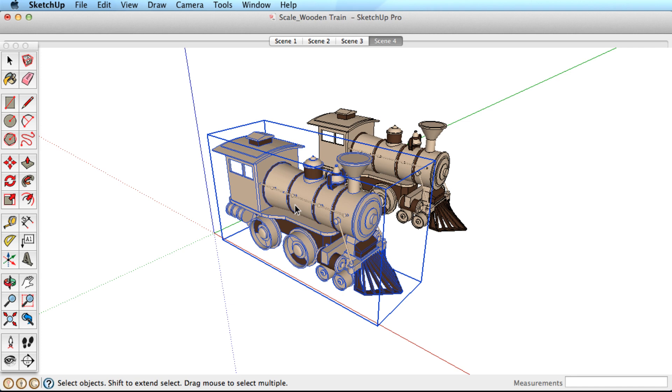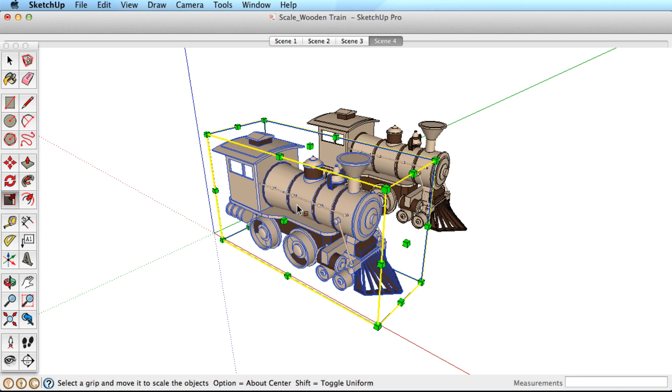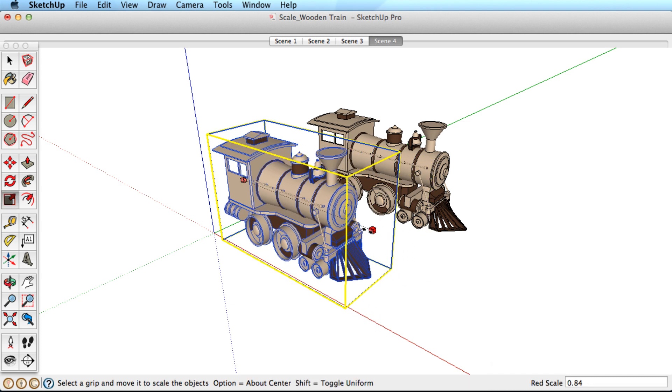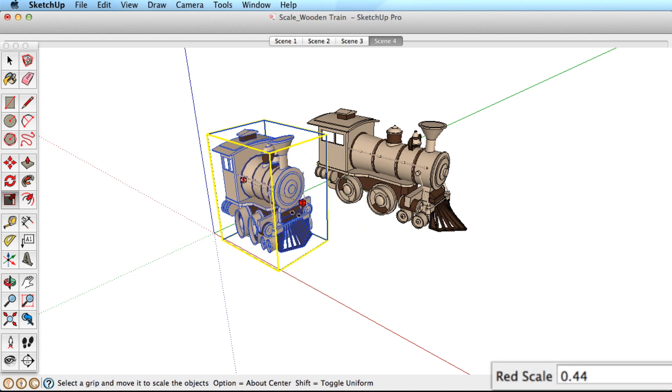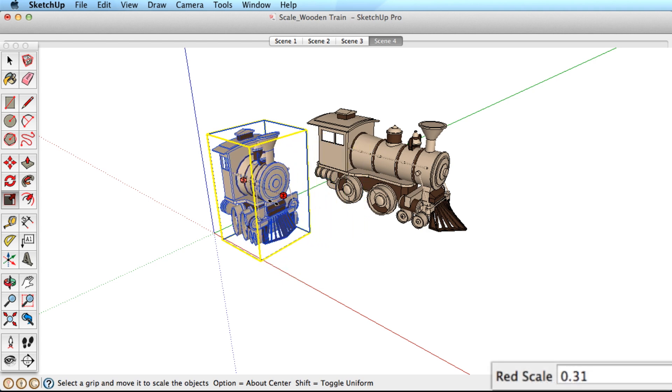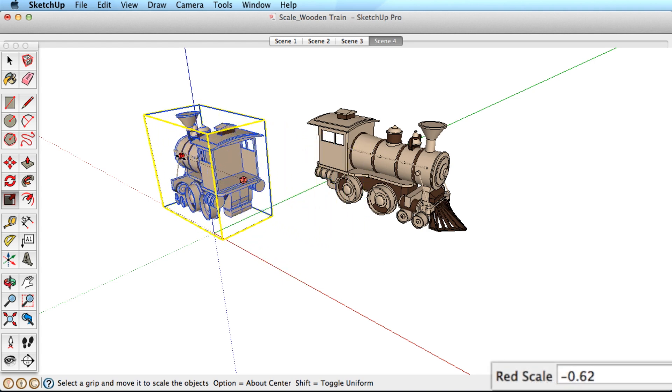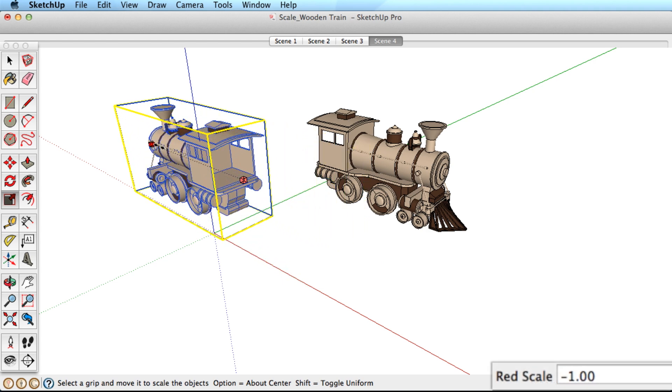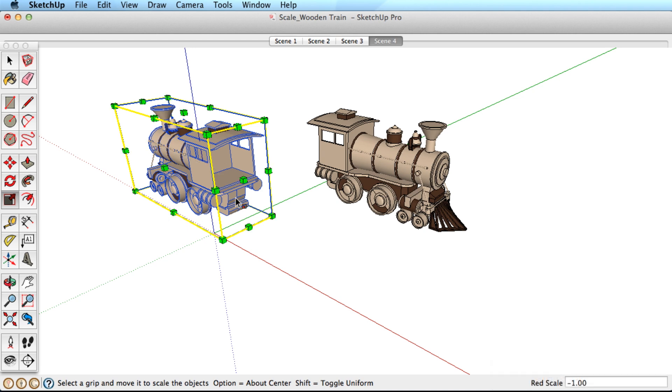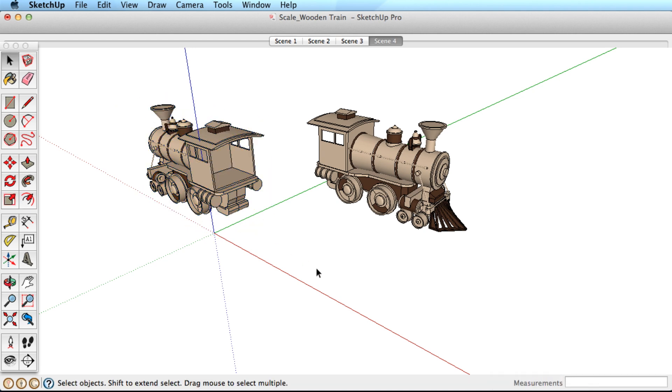The Scale tool can also be used to mirror objects in SketchUp. Choose a center grip and squash the object until it reverses direction. Watch the Measurements toolbar, and when the value reads negative 1, you have created a perfect mirrored object.